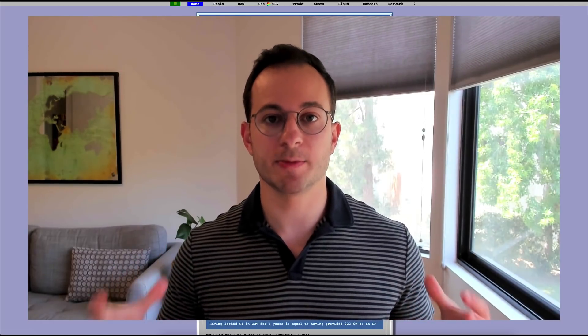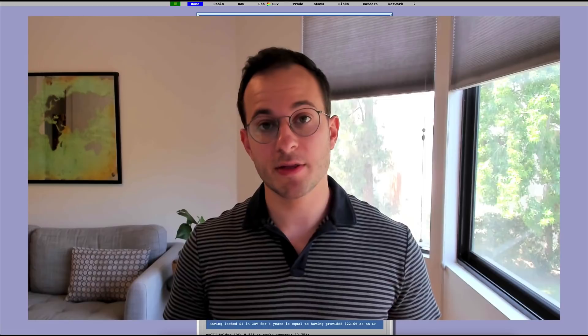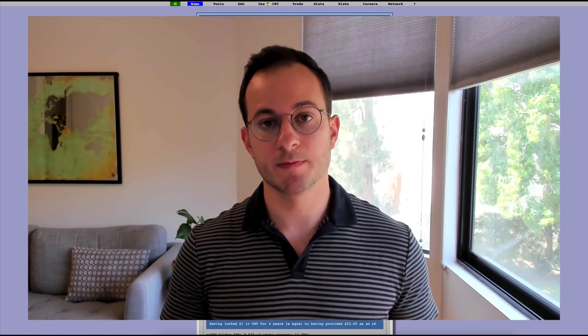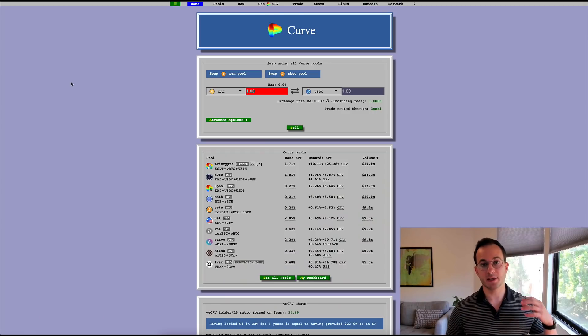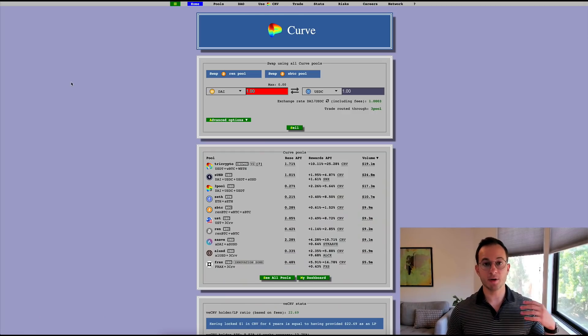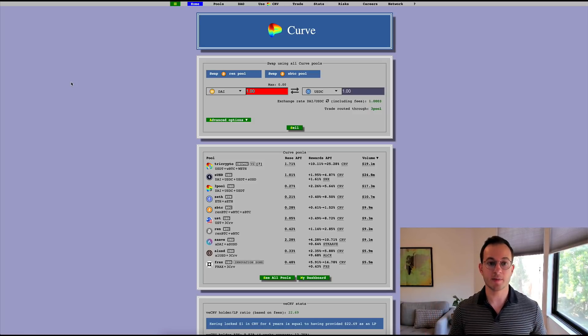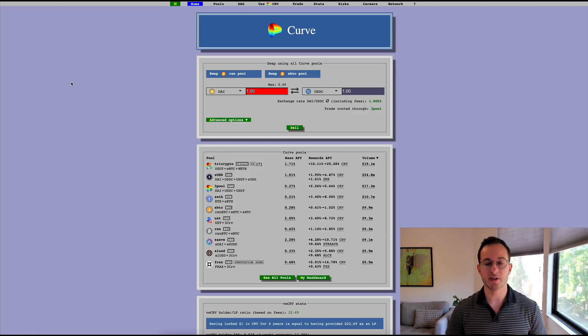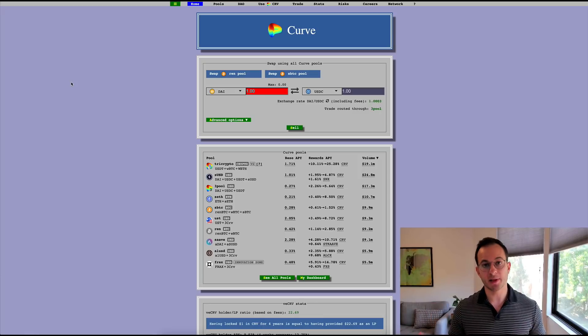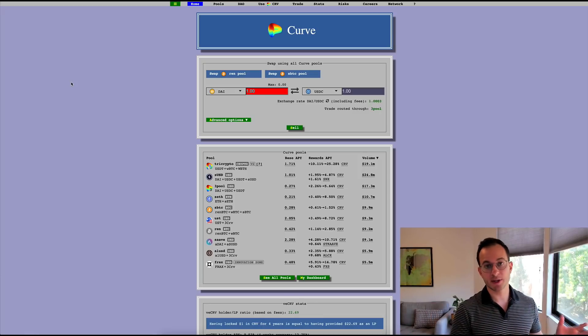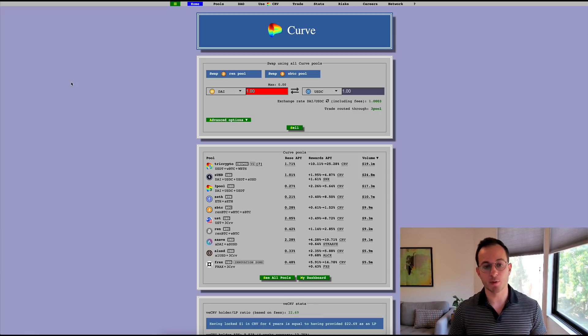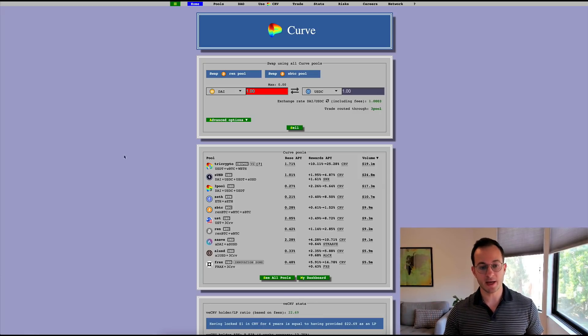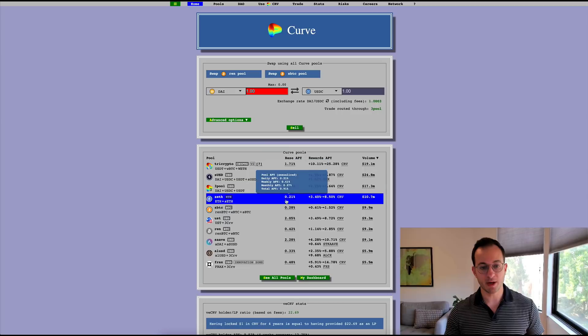Now moving over to the fourth way it's possible to get a yield in DeFi is actually through inflationary rewards. So inflationary rewards are basically rewards paid out by the underlying project itself. In this case I'm going to use Curve as an example.